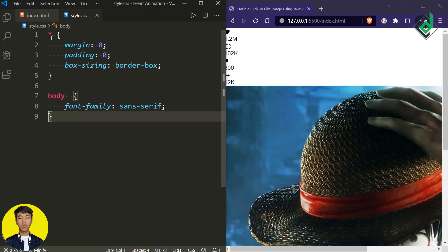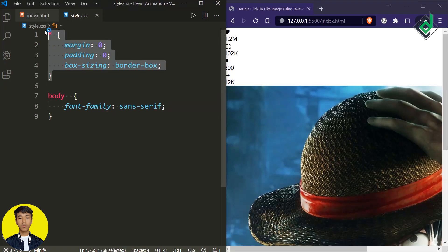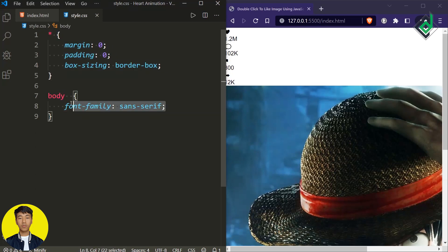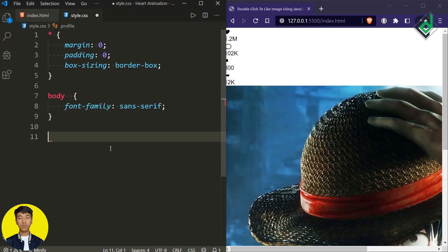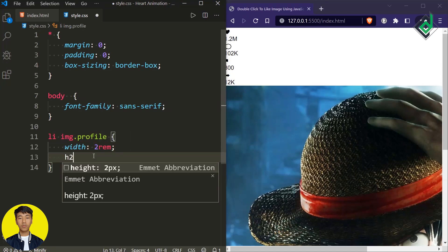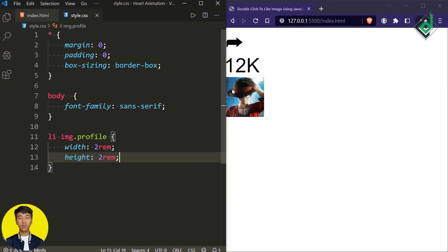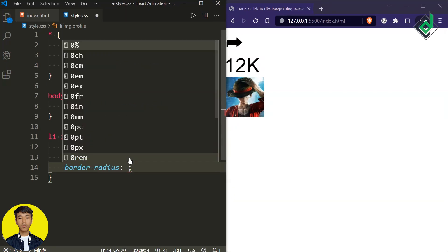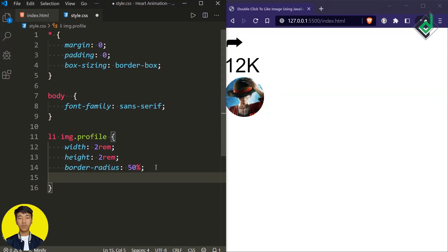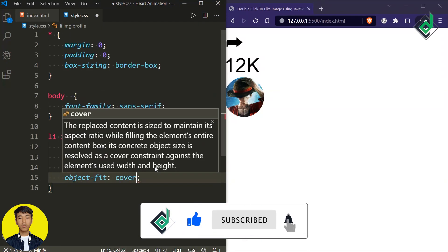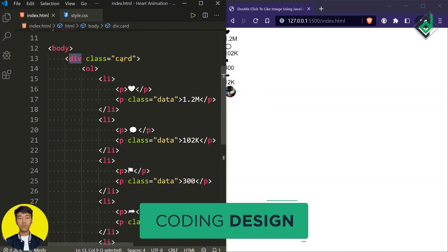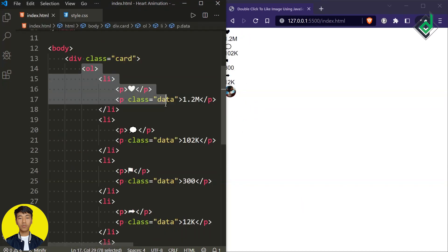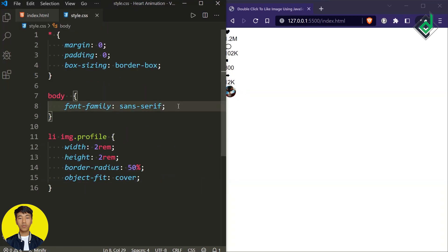I have already created a style.css file. Within that, I have given some basic code. For the universal selector, in order to prevent browser default margin and padding, I'm giving margin and padding of 0 and box-sizing border-box. For the body, I'm giving font-family sans-serif. Now for the huge image within our list item, let's give the width and height of 2rem. I also want to make it a circular shape, so let's give border-radius of 50%. And if you have different image dimensions, I'm giving object-fit cover. For the body, I'm also giving a minimum height of 100vh — that means viewport height.